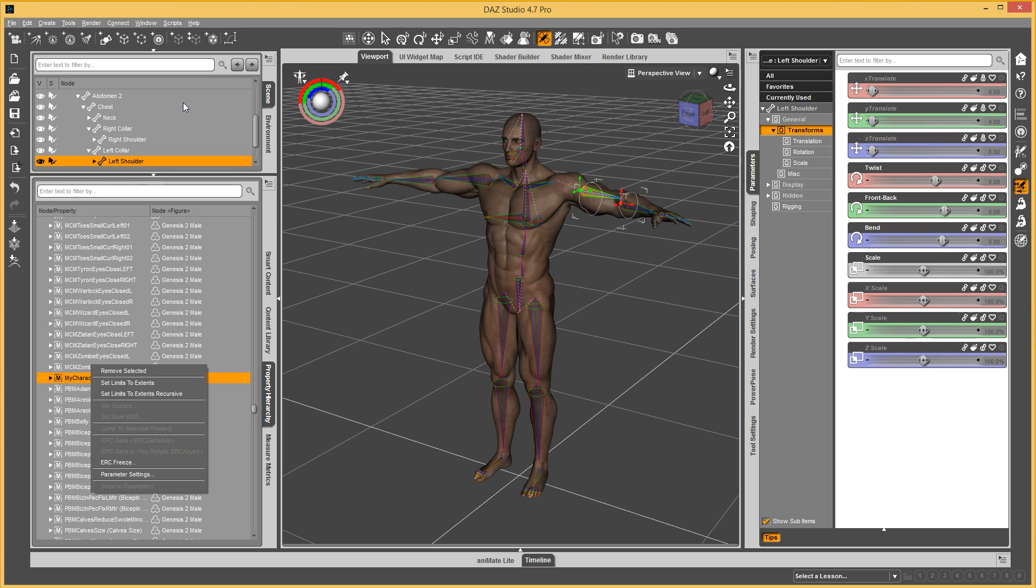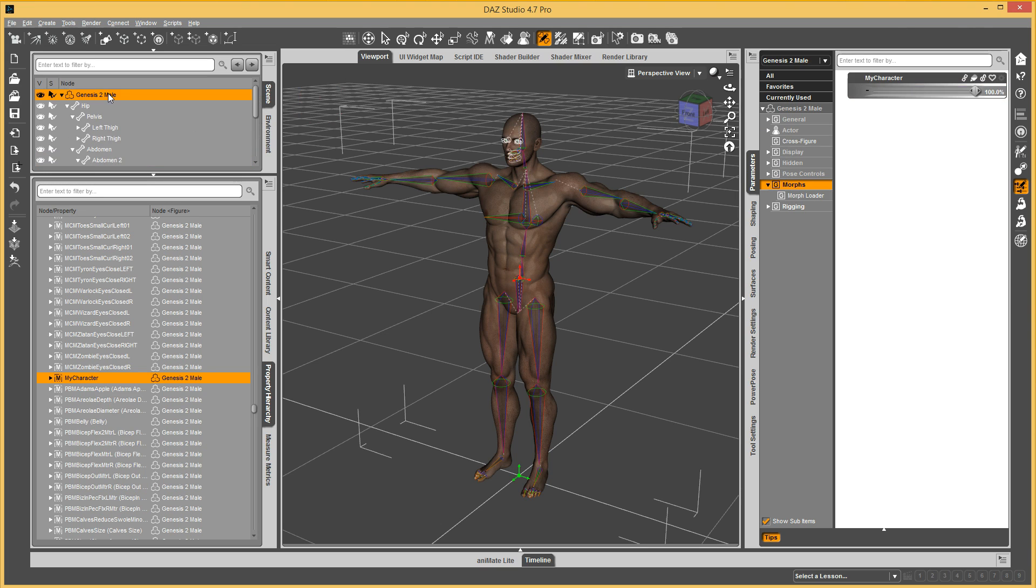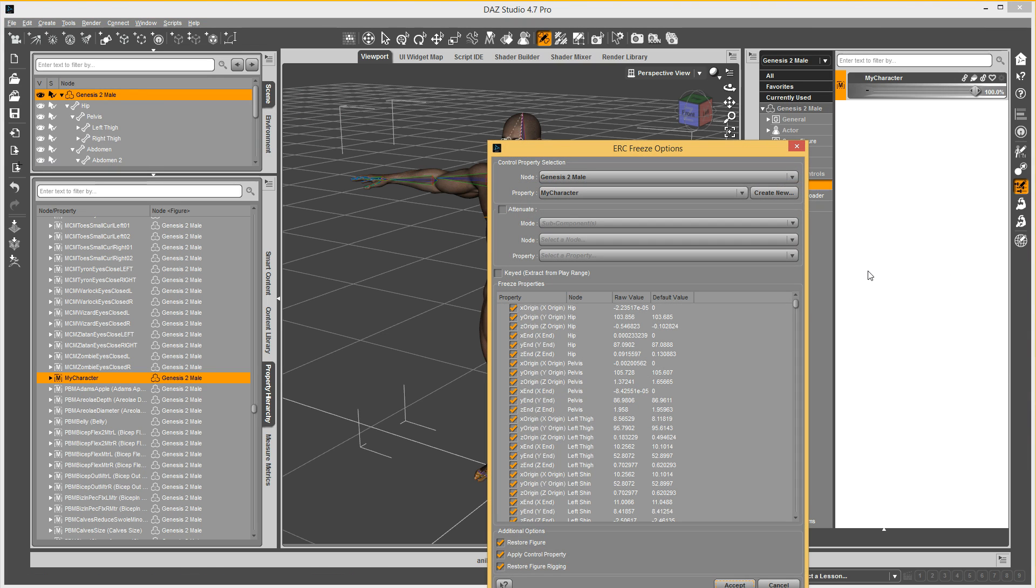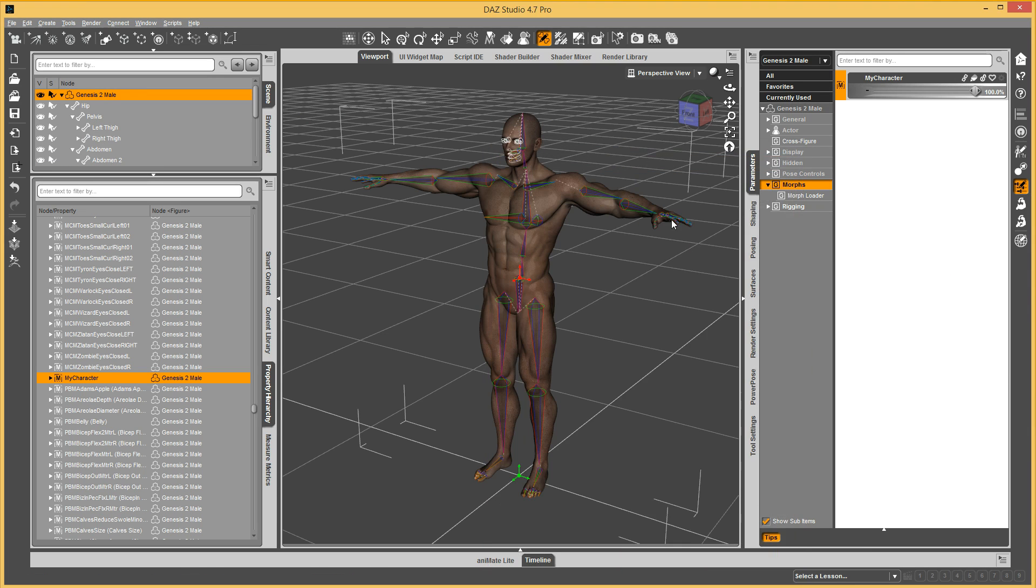Or you can go back to the property on the figure. Here, do ERC Freeze. Either one. And then Accept.